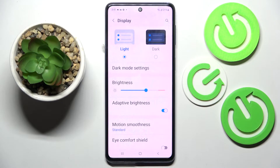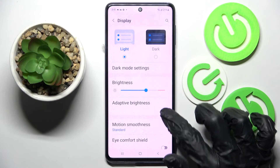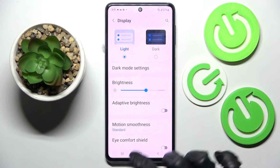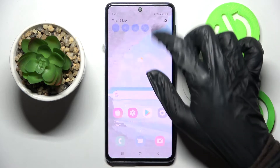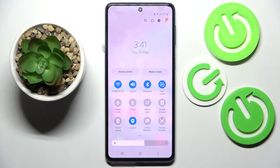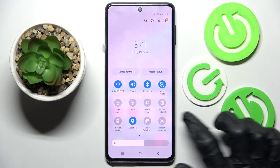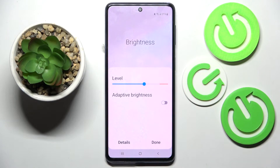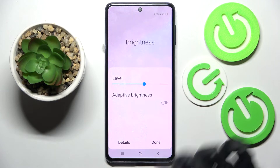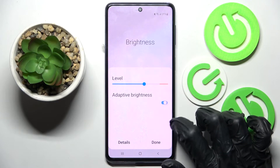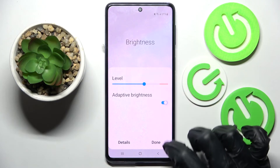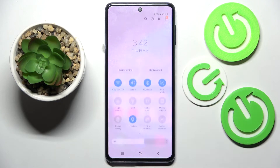You can always turn it off by choosing the same switch. You can also go into that menu and click on the three dots on the brightness slider, then manage adaptive brightness by clicking on the switch there and selecting Done to save your changes.